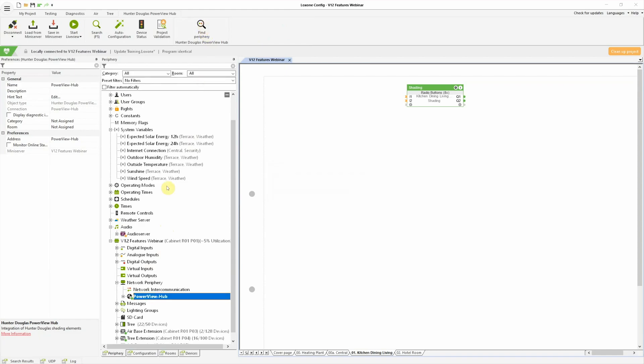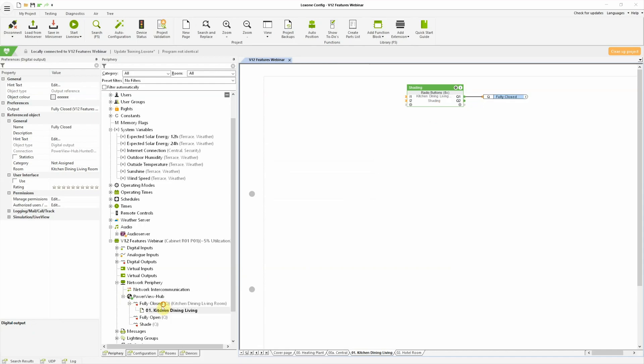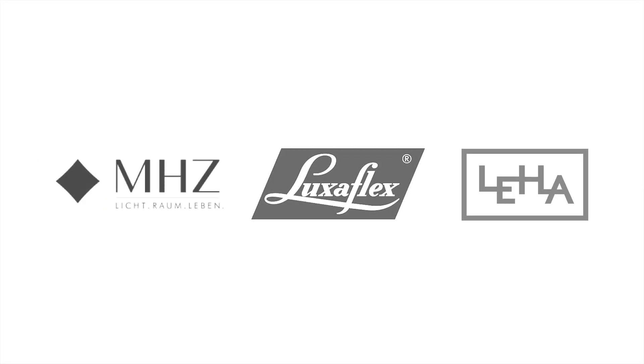Hunter Douglas' PowerView was used by leading interior shade fabricators around the world, such as MHZ, Luxaflex and Lehar.